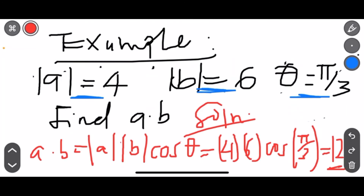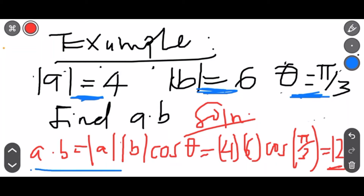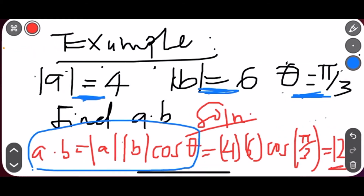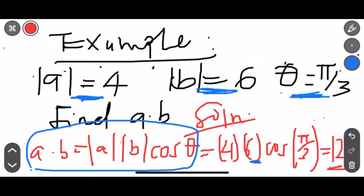Let's take an example. They have given us magnitude of A equal to 4, magnitude of B equal to 6, and angle θ equal to π/3. So we just apply the formula: magnitude of A is 4, magnitude of B is 6, then the cosine of the angle between them which is π/3. Your final answer will be 12.